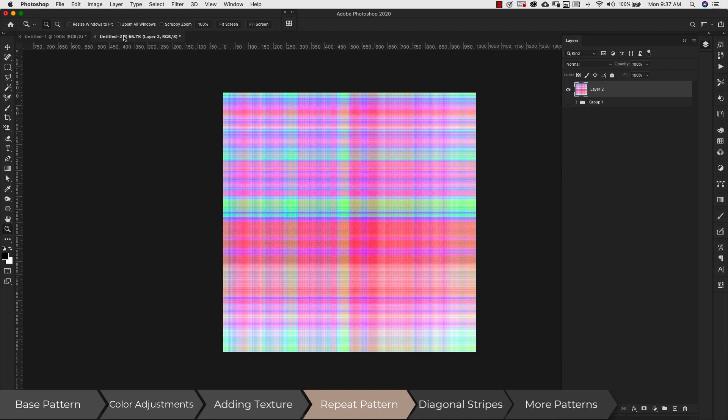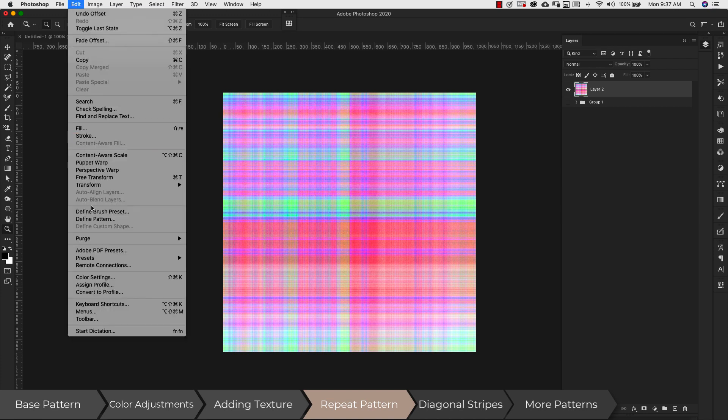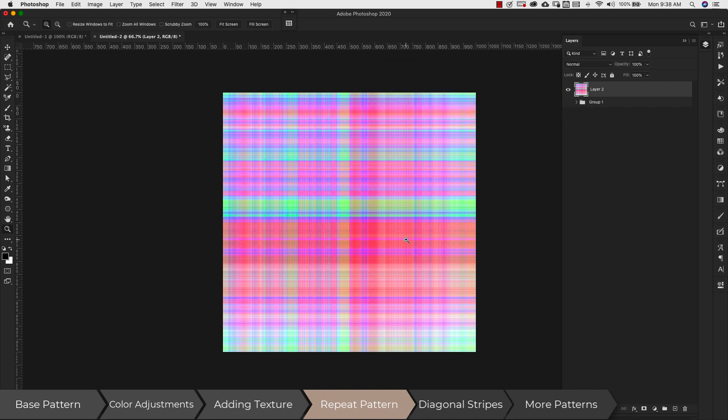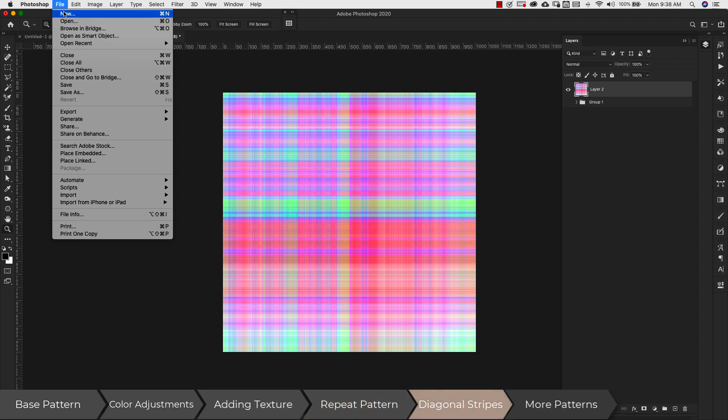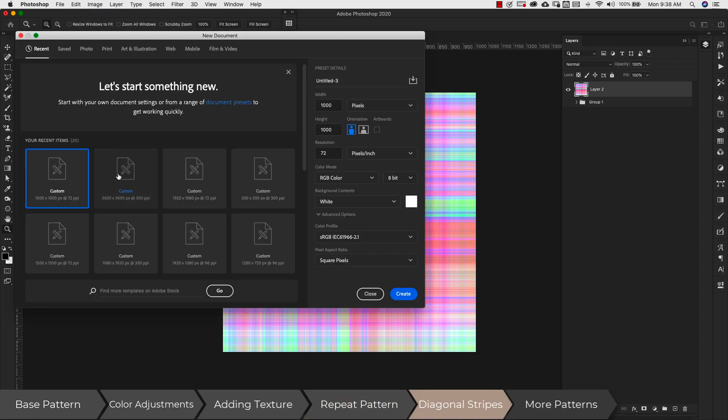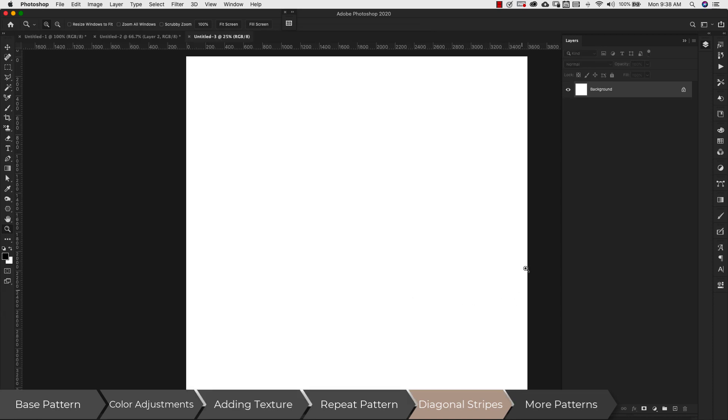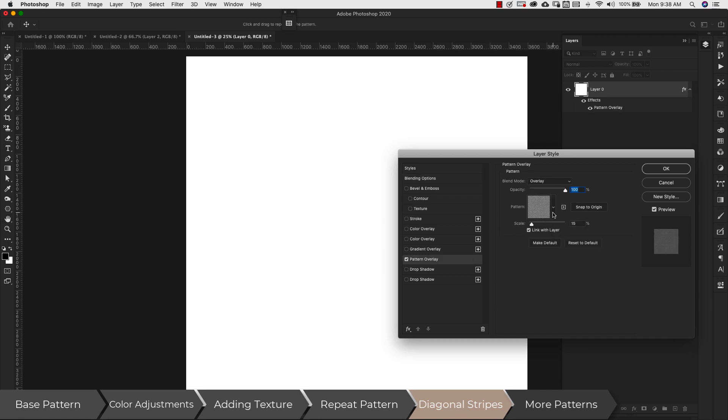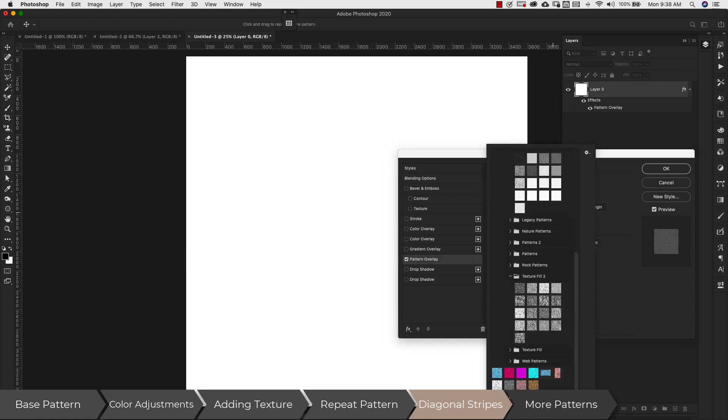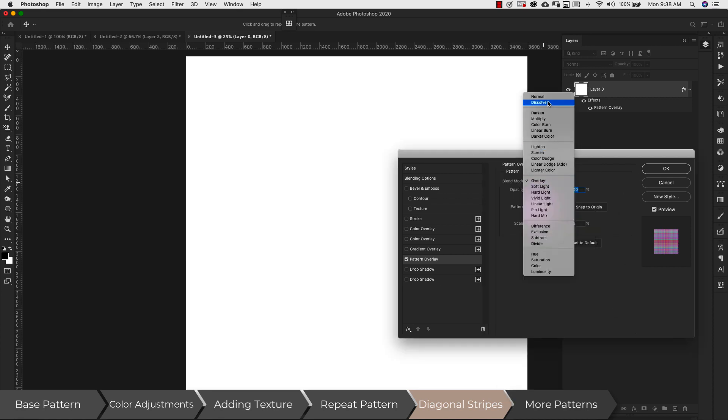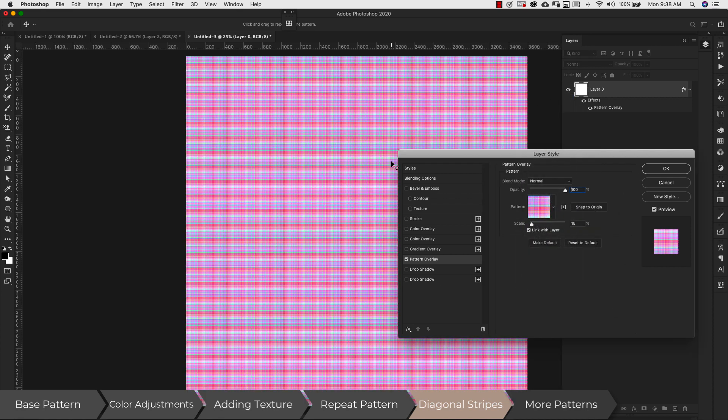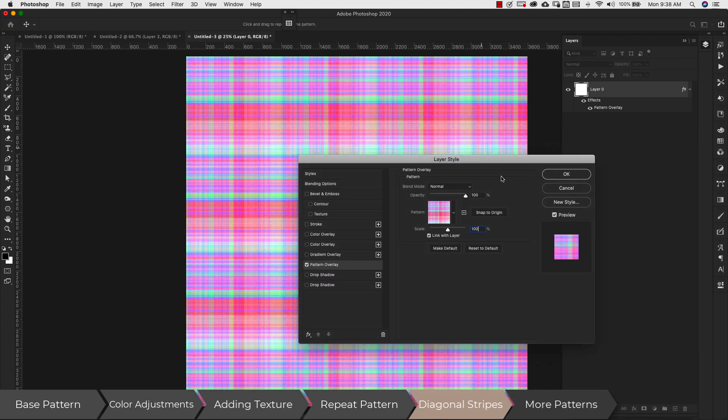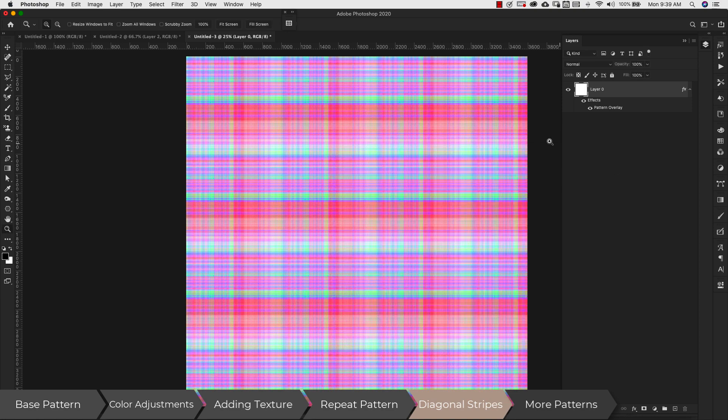Okay once I have this I'm going to come up here to edit define pattern and I'll just call this flannel. I'm going to click OK and now I can use this pattern in a larger document. So we're going to come up here to file new and I'm going to use these settings right here 3600 by 3600 300 resolution. These are the dimensions you would use on a digital paper. We're going to go ahead and click create and then I'm going to double click right here and add our pattern to this. So the pattern that we just created this one right here. I'll go ahead and add that. Change this from overlay to normal so that we can see that pattern and this is what it looks like. I have it scaled to 15 percent. We're going to bring that up to 100 percent and you can see that this is a repeating pattern. So I'm going to go ahead and click create.